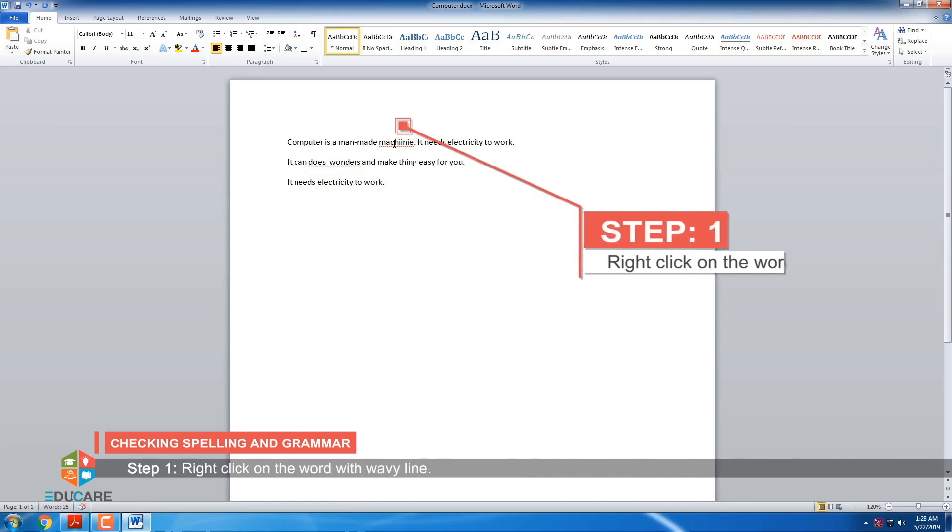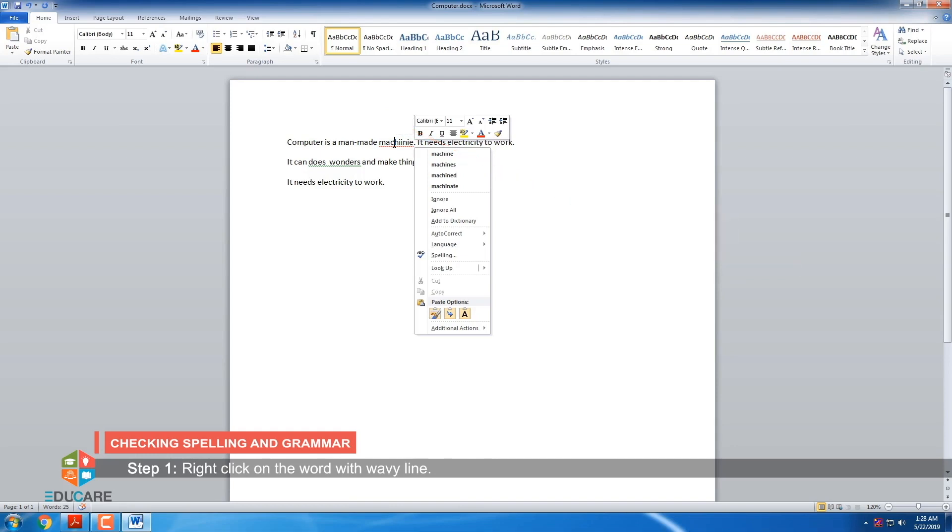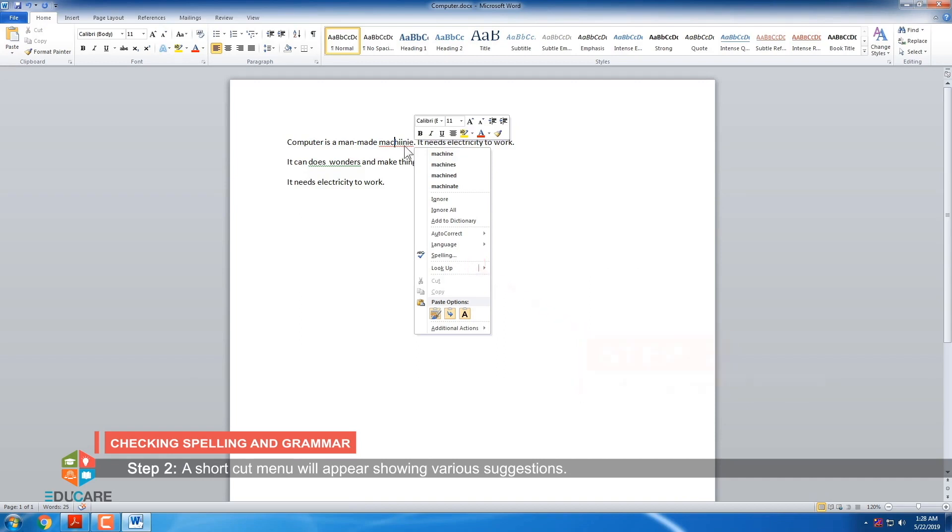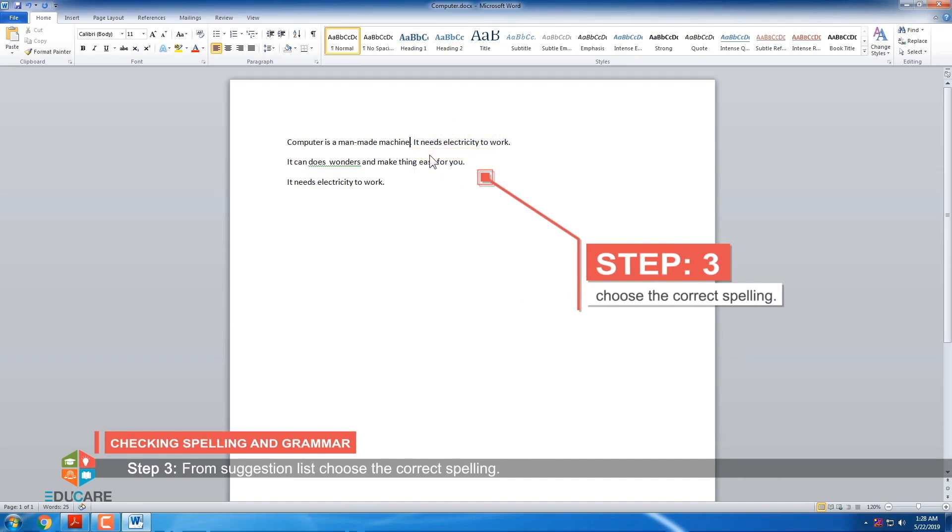Method for checking the spelling of any word is given below. Step 1: Right click on the word with red wavy line. Step 2: A shortcut menu will appear showing various suggestions. Step 3: From the suggestion list, choose the correct spelling.